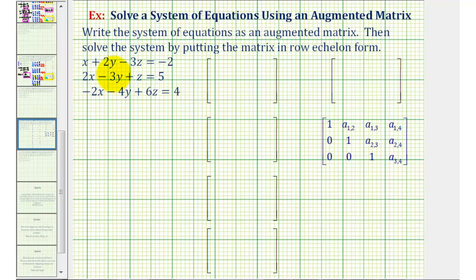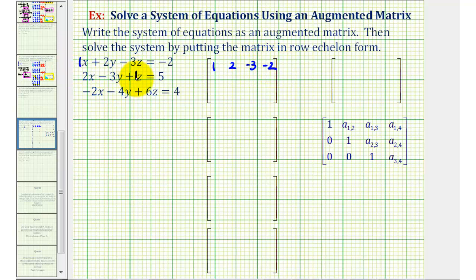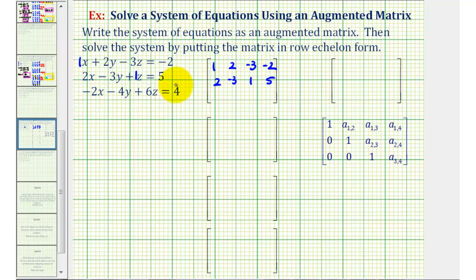Looking at the first equation, the first row of the matrix will be one, two, negative three, negative two. The second row will be two, negative three, one, five. And the third row will be negative two, negative four, six, four.